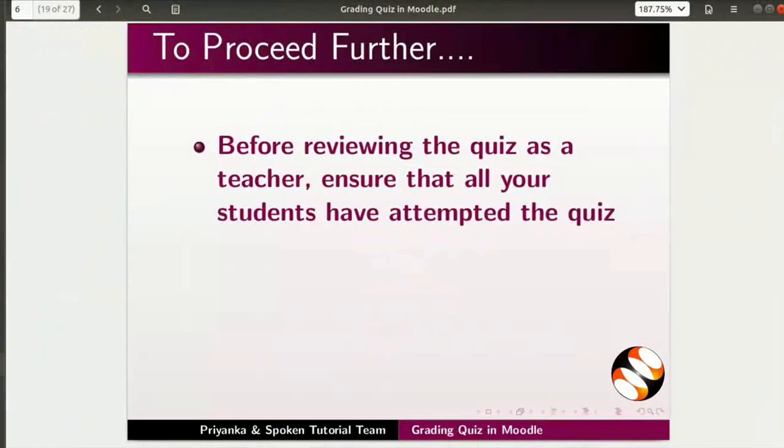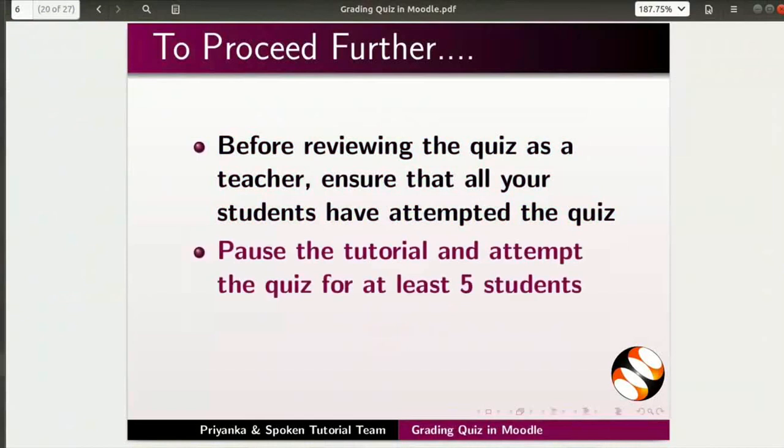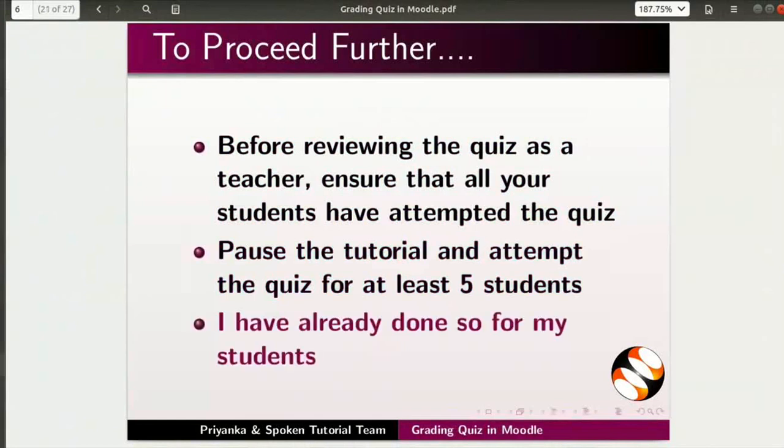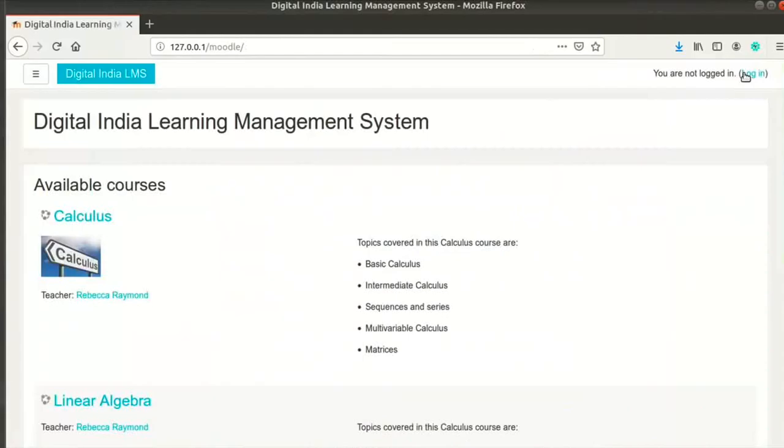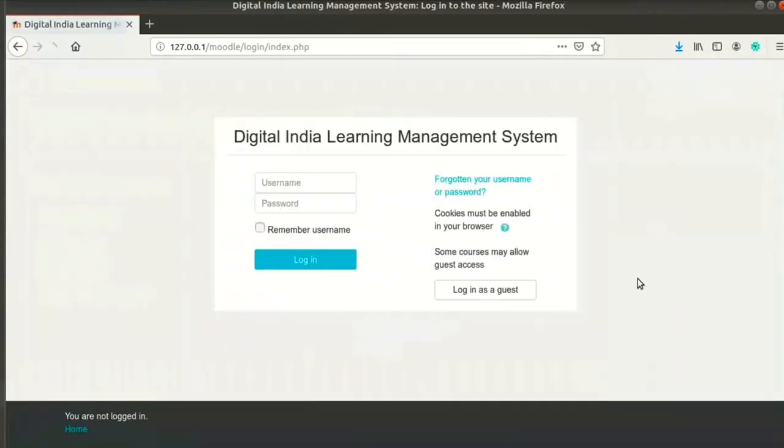Before reviewing the quiz as a teacher, ensure that all your students have attempted the quiz. Pause the tutorial and attempt the quiz for at least 5 students before proceeding further. I have already done so for my students.